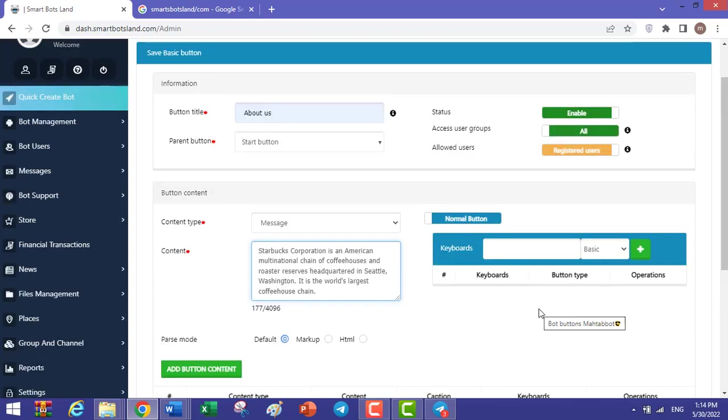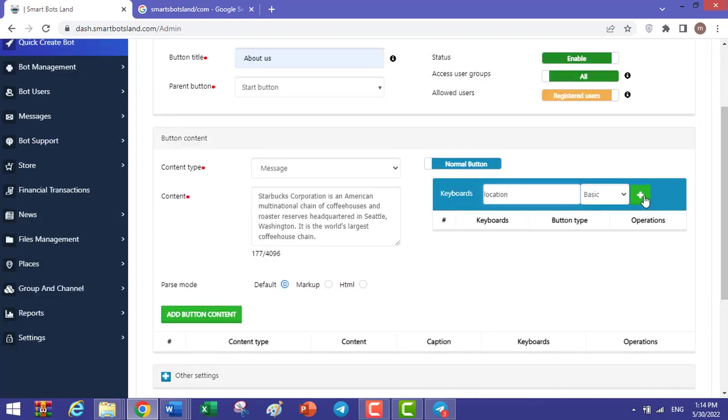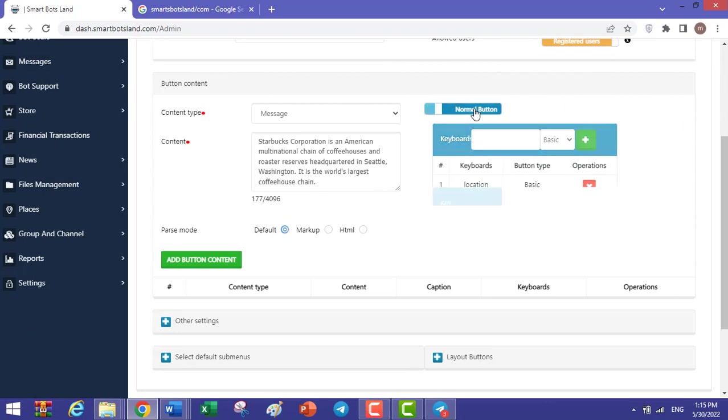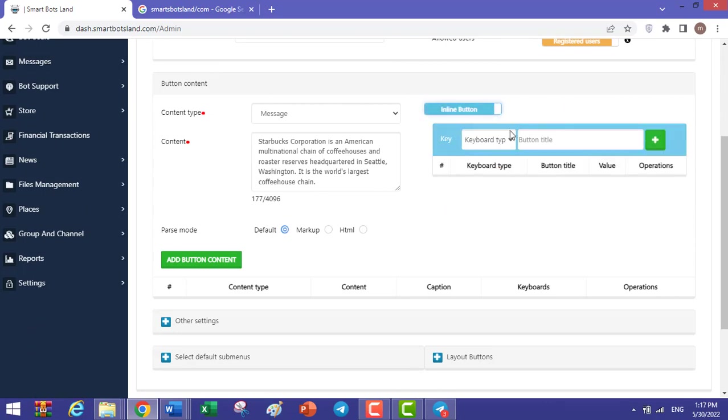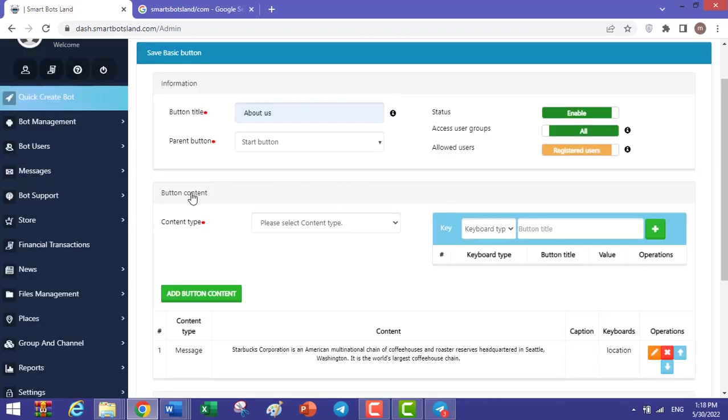For example, for About Us, I create a Location button, and this button can be a normal button or inline button. I will explain inline buttons in another video later. Don't forget to click on Add Button Content.